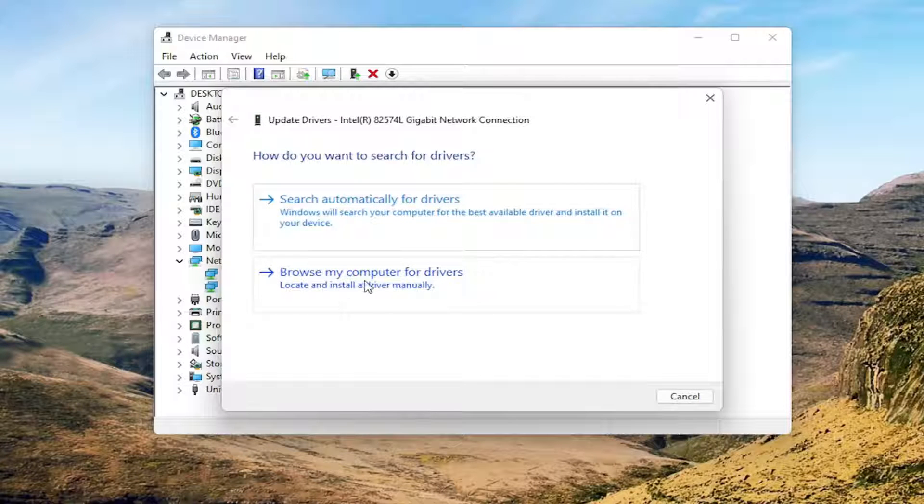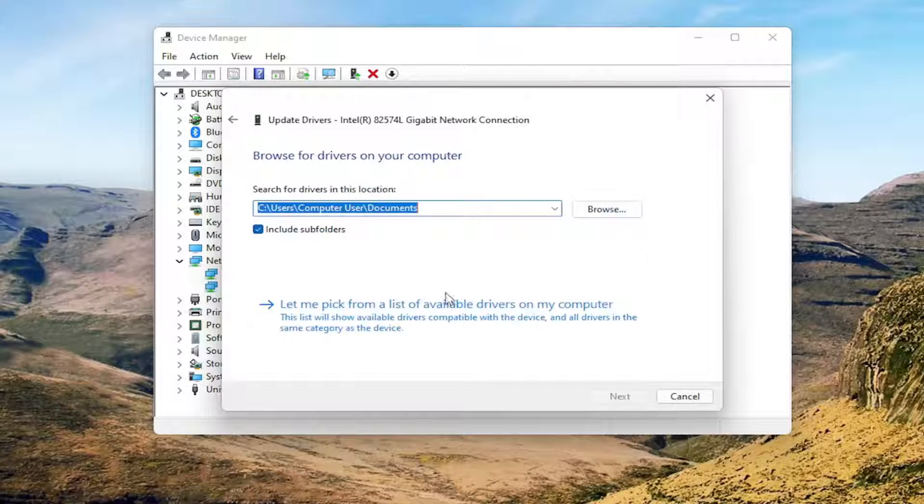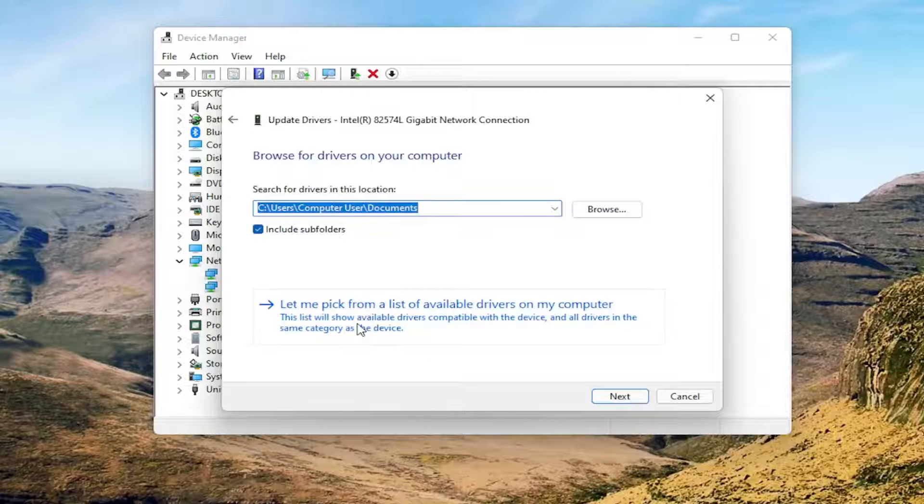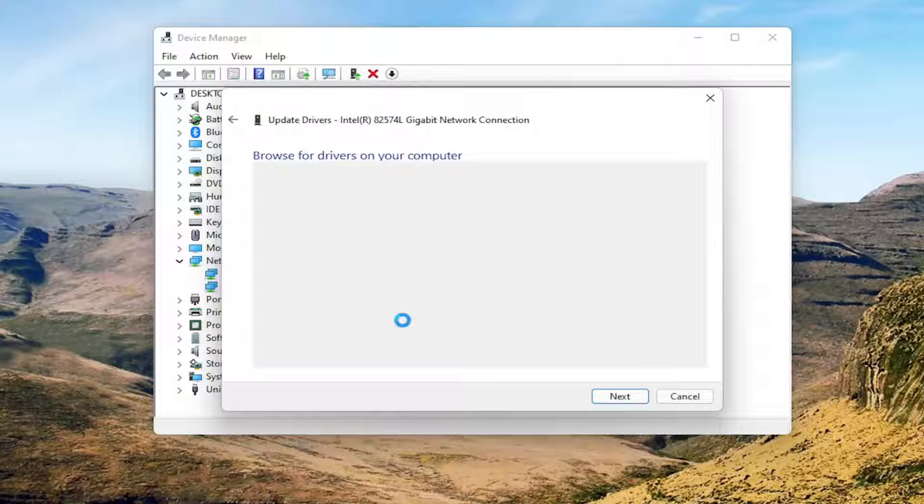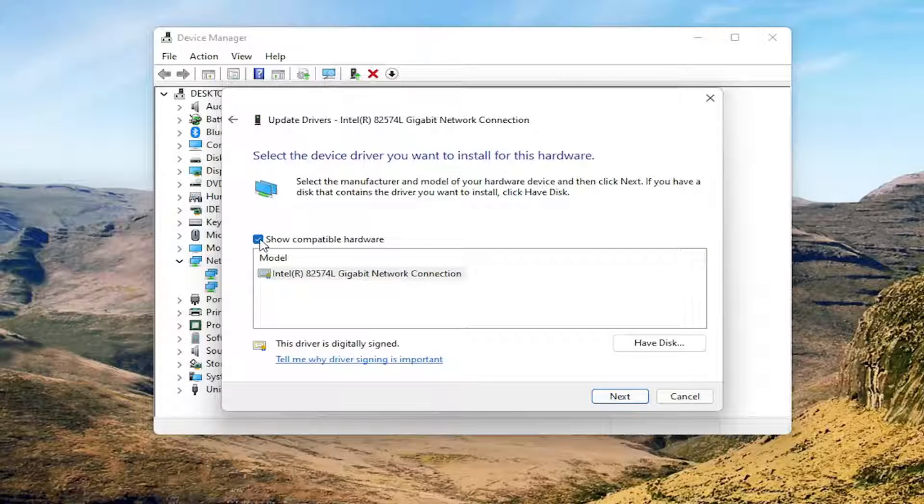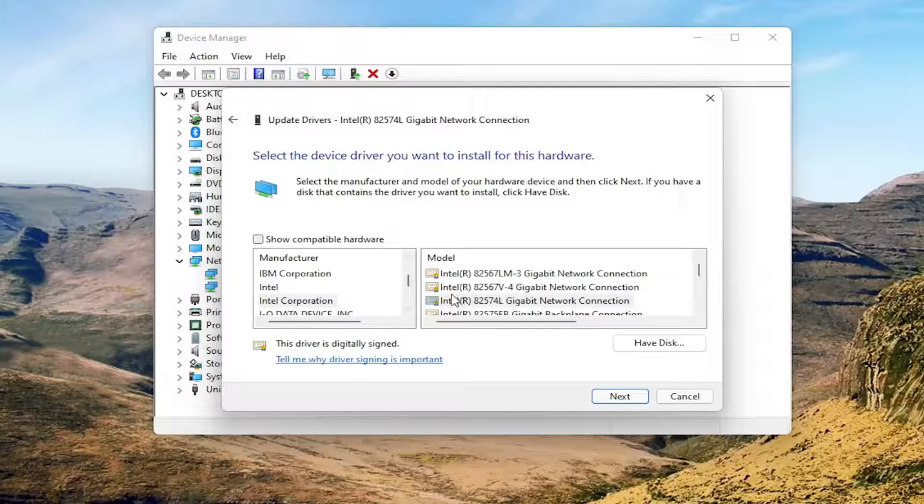Select Browse My Computer for Drivers and go ahead and left-click on that. And then select Let Me Pick From a List of Available Drivers on My Computer. Uncheck the option where it says Show Compatible Hardware.